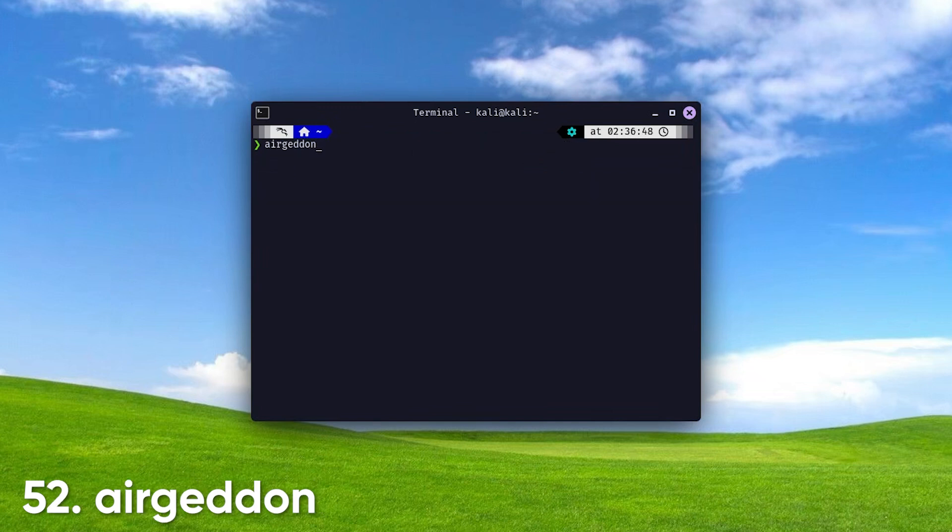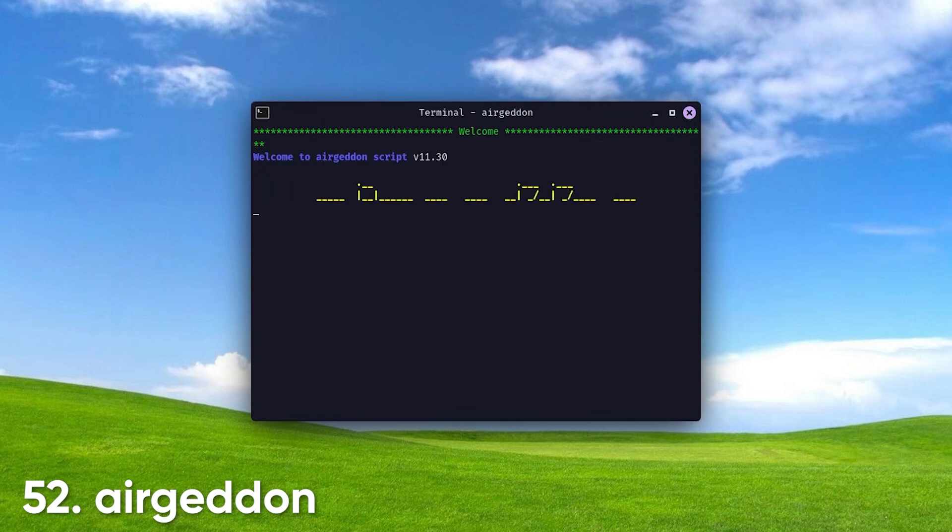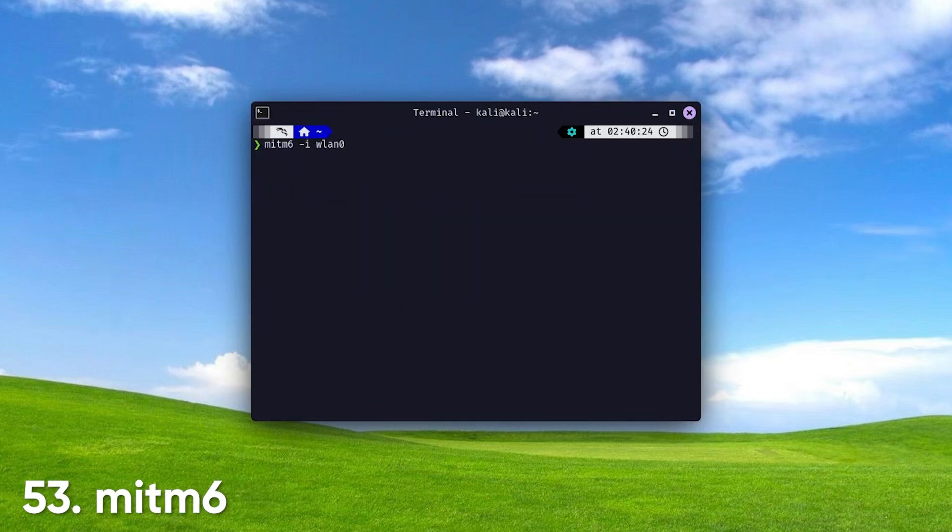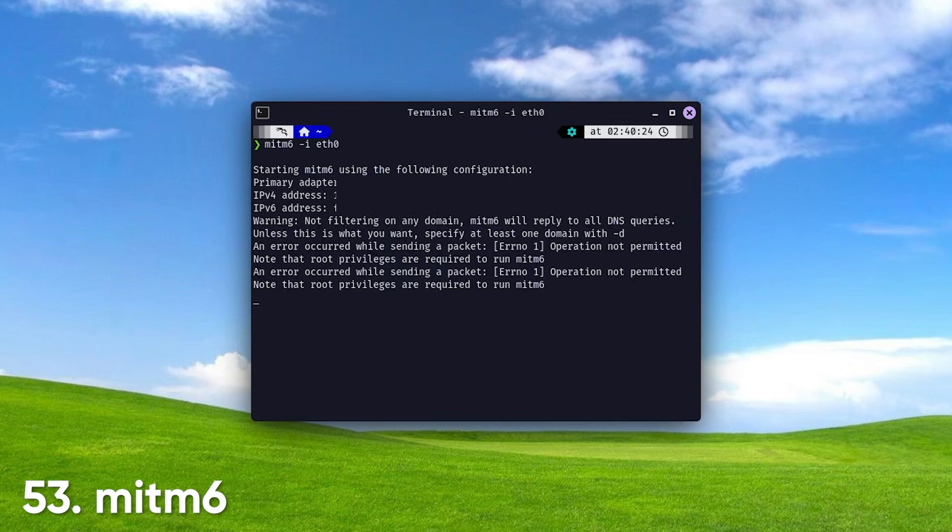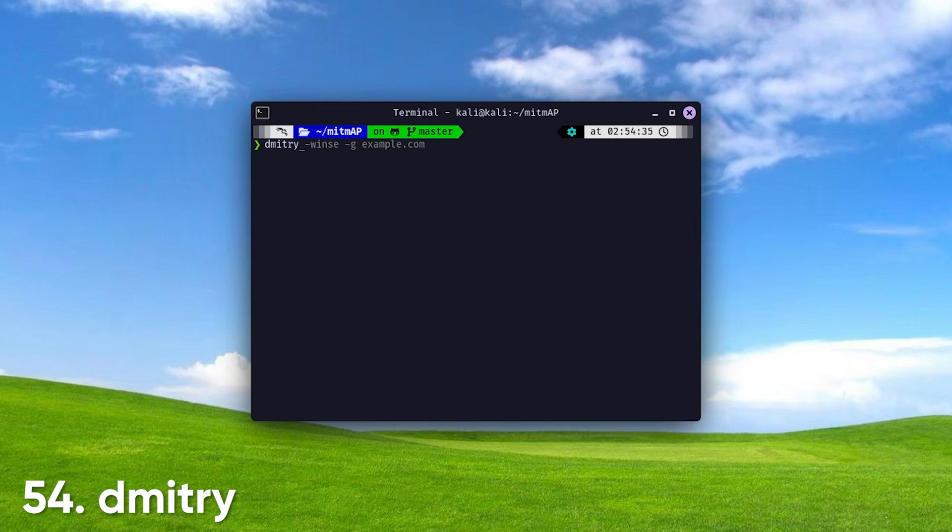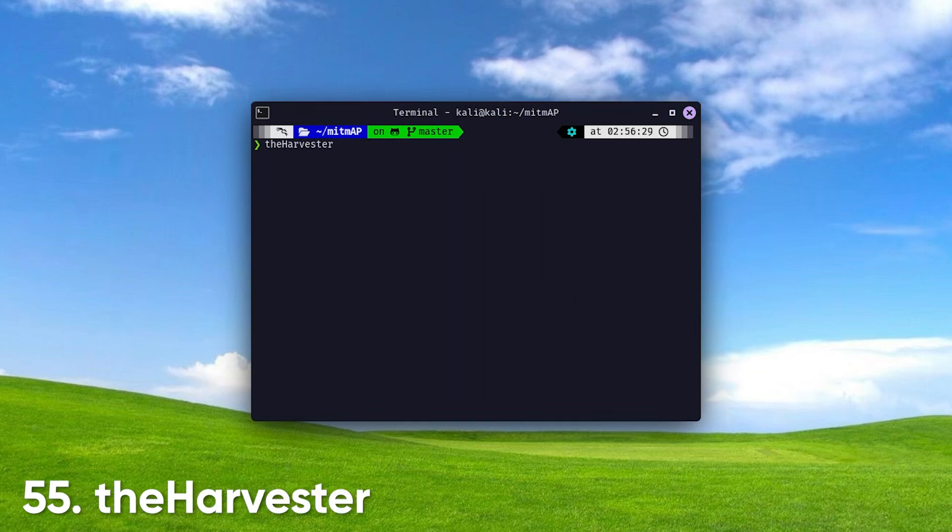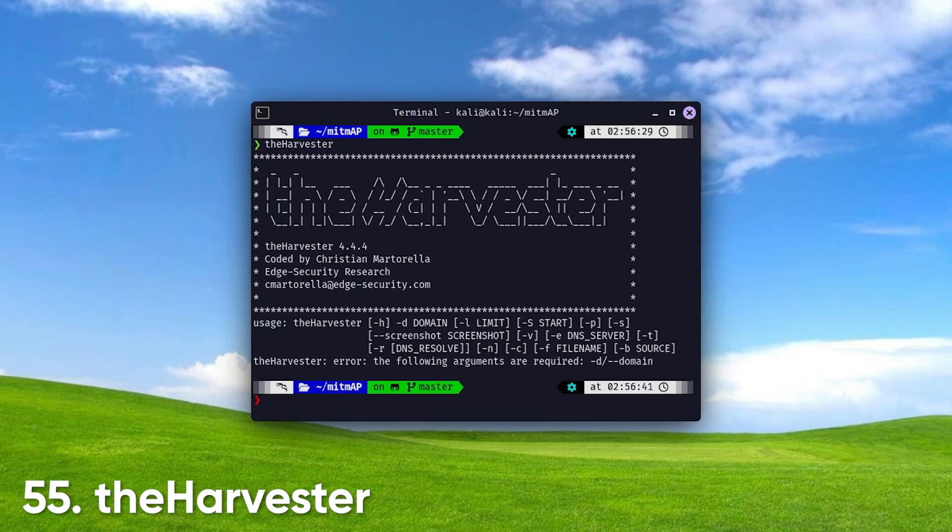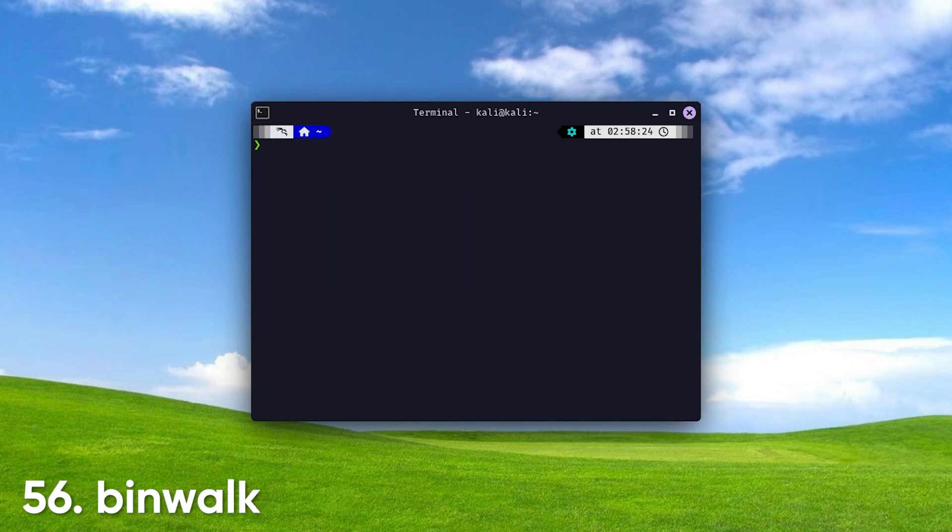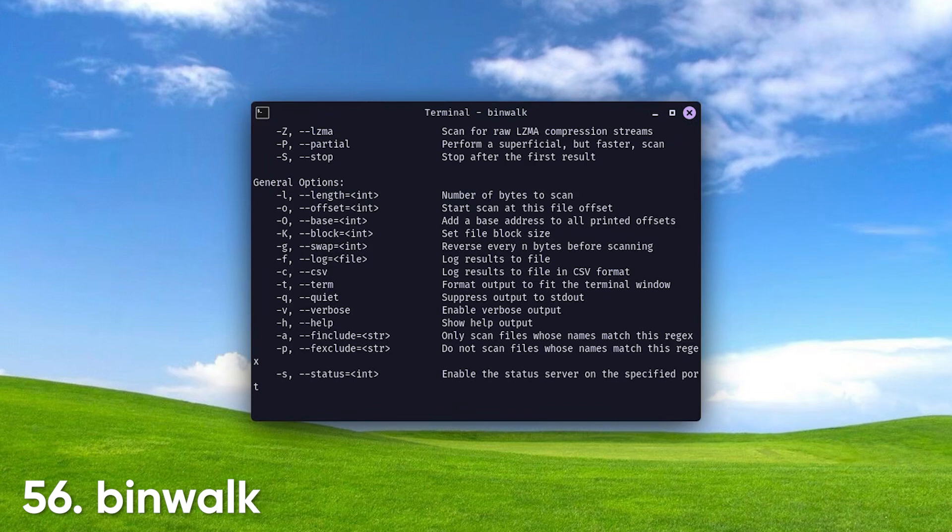Airgeddon. A comprehensive wireless auditing framework that enhances your security assessments. MITM6. A man-in-the-middle tool specifically designed for IPv6 networks. Dimitri. An intelligence-gathering tool that assists in information enumeration. The Harvester gathers information from public sources such as search engines to build profiles.